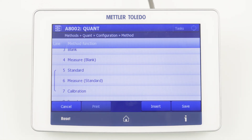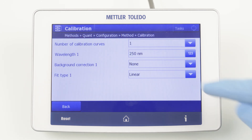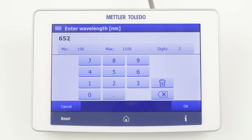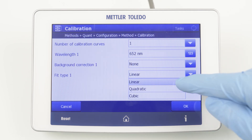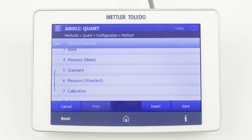Next, we have to define under calibration the wavelength of interest, potential background correction, and the fit type. For this application, we are expecting a linear calibration at 652 nm. Due to the array technology, we can easily record in parallel a second calibration curve at a different wavelength or at the same wavelength with a different background correction setting, if this is of interest.